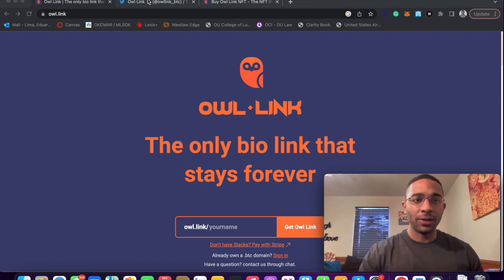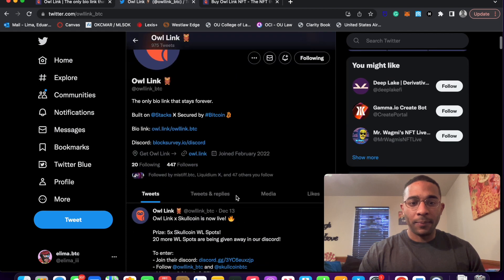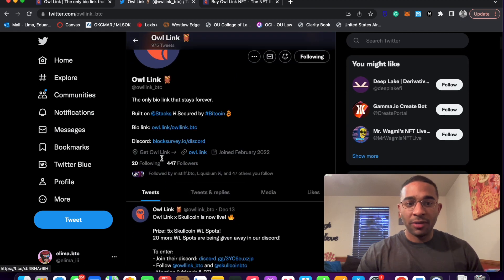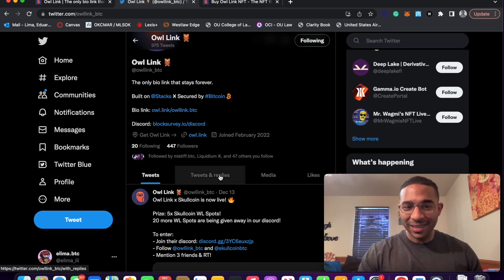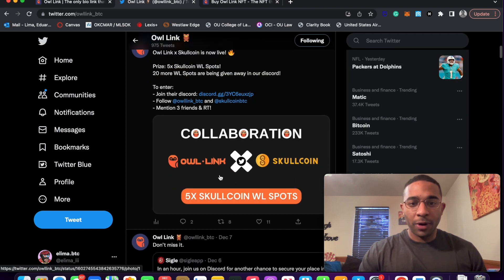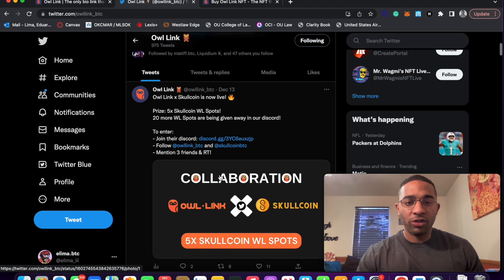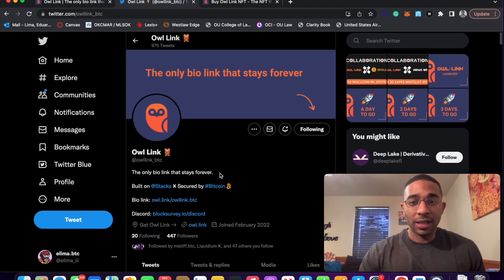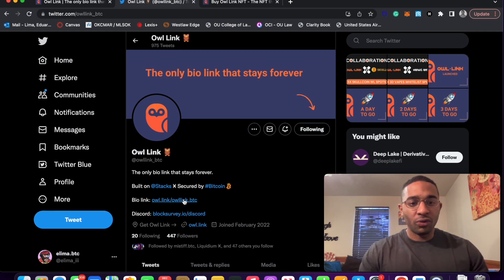We will go take a look at their Twitter real quick. They don't have many followers very early in the owl link journey. But a project that I am kind of bullish on, or at least want to try to learn more about. So I'll be reserving my owl link.